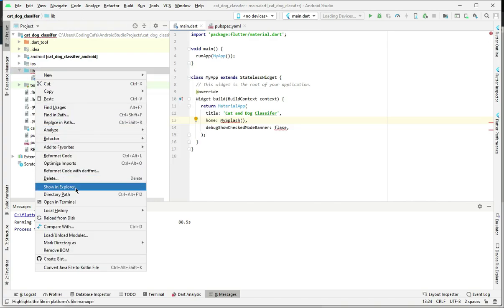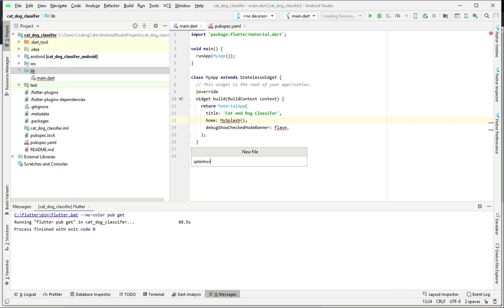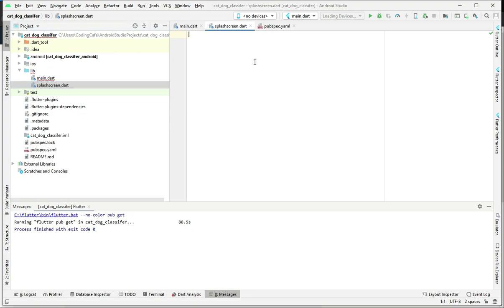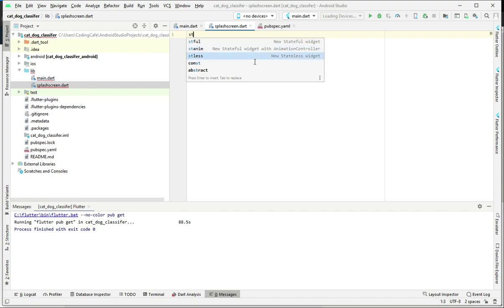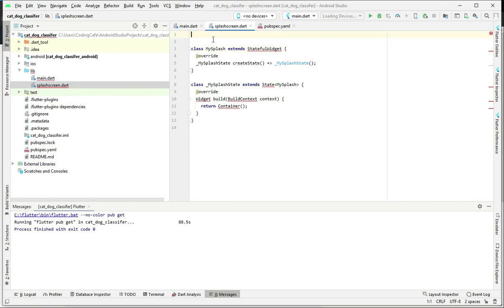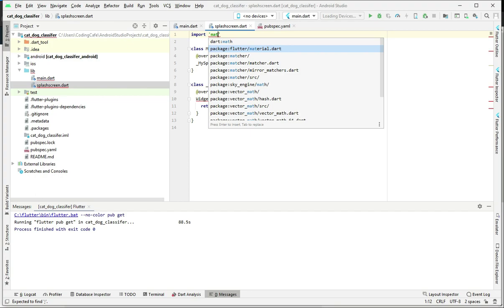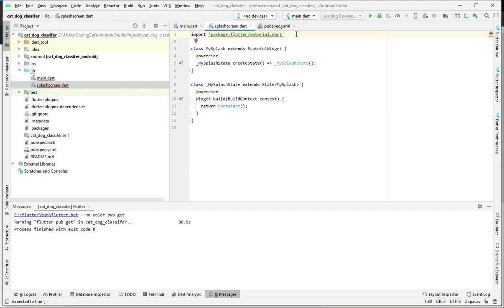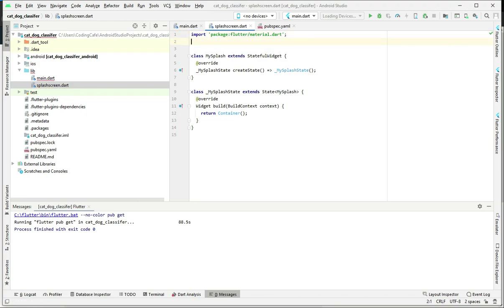We will create a new file and name it splash_screen.dart. Inside this dart file we will create a stateful widget, so just type 'st' and select stateful widget, and we will name it MySplash as mentioned in main.dart. We are getting some errors because we didn't add the material library, so let's import package:flutter/material.dart. As you can see, the errors are now gone.